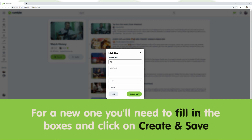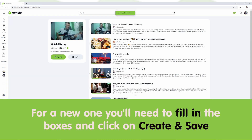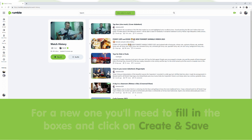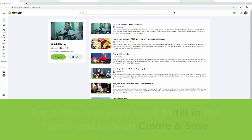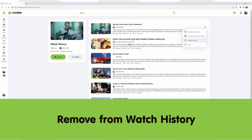For a new one, you'll need to fill in the boxes and click on Create and Save. Remove from Watch History will remove the video from the list.